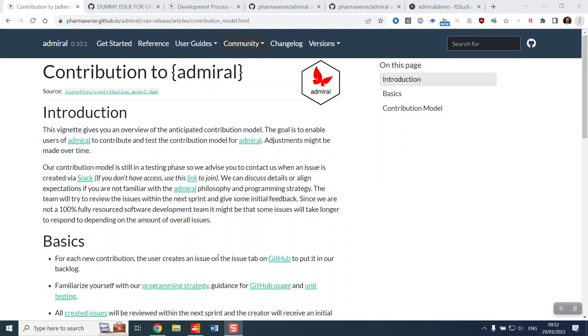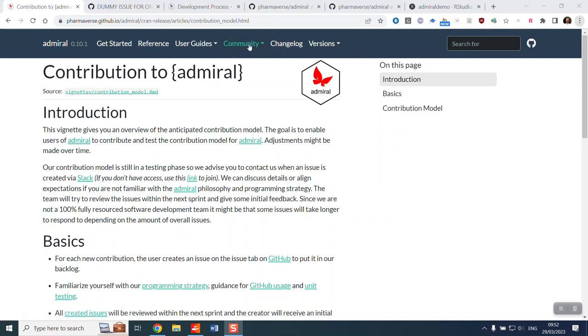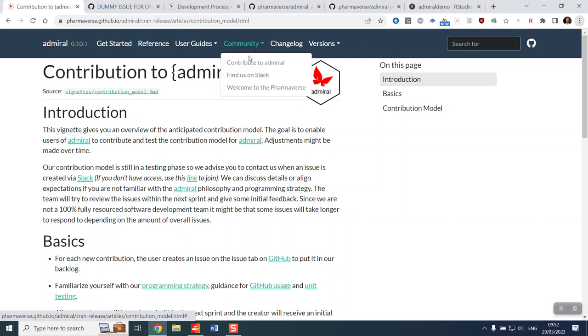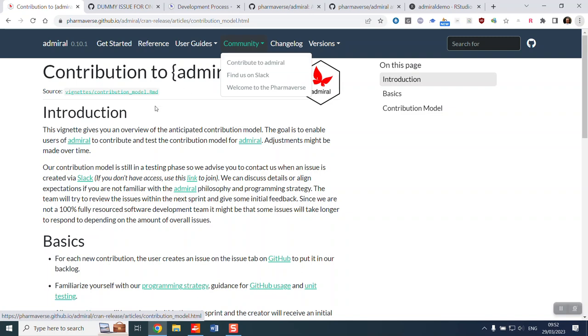Welcome to the onboarding video for new Admiral contributors. First, if you navigate to the Admiral website under Community and click Contribute to Admiral, this shows you the high-level overview of how you contribute to Admiral.